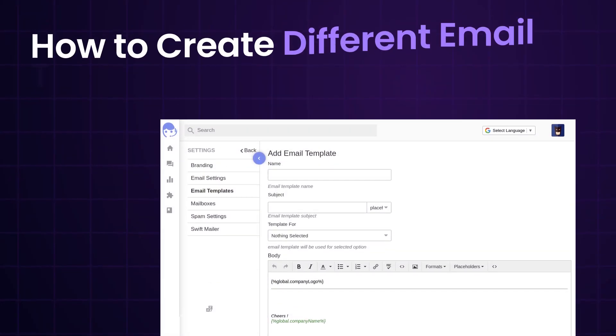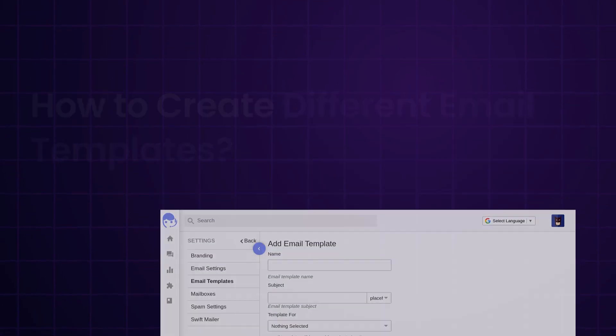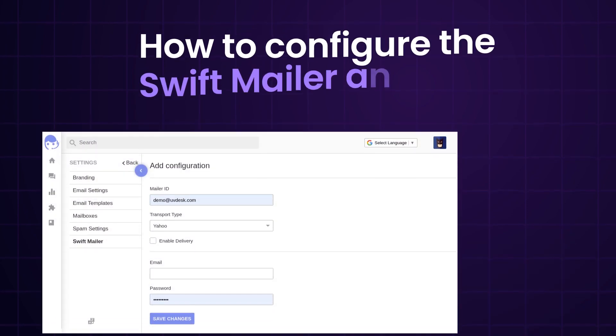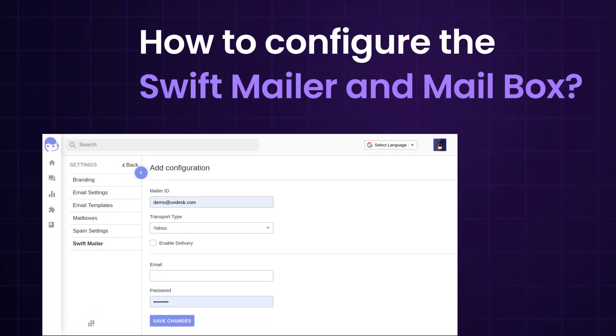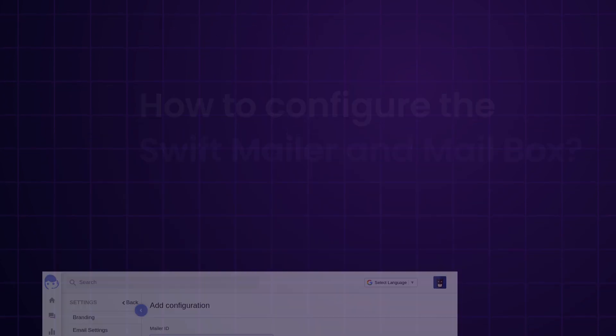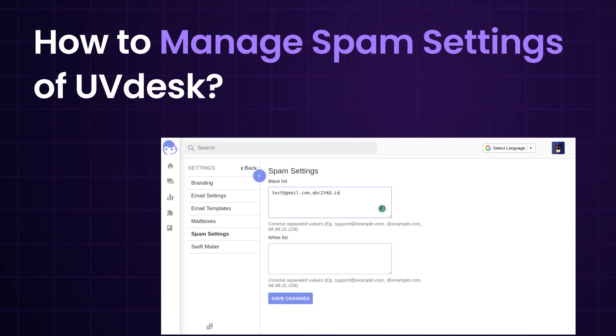Let's have a detailed discussion regarding the mailbox settings functionality of UVdesk Helpdesk. Here we will be checking out how to create different email templates, how to configure the Swift mailer and mailbox, and how to manage the spam settings of UVdesk. Let me take you to the backend configuration of UVdesk Helpdesk.